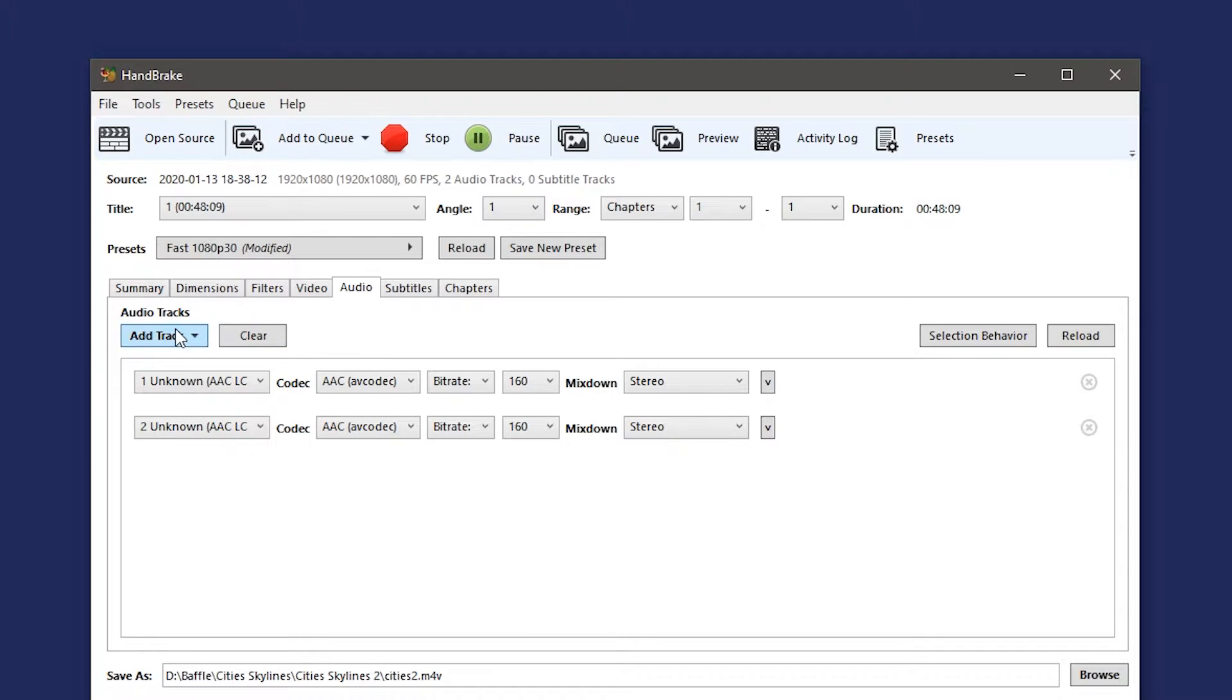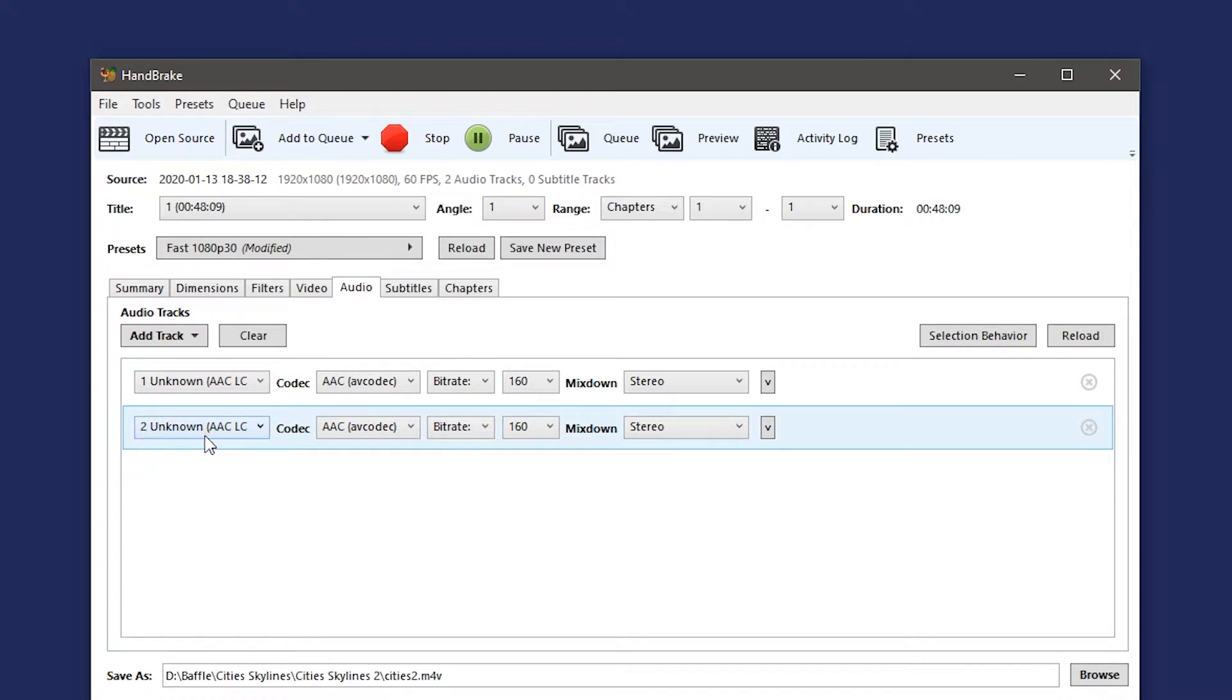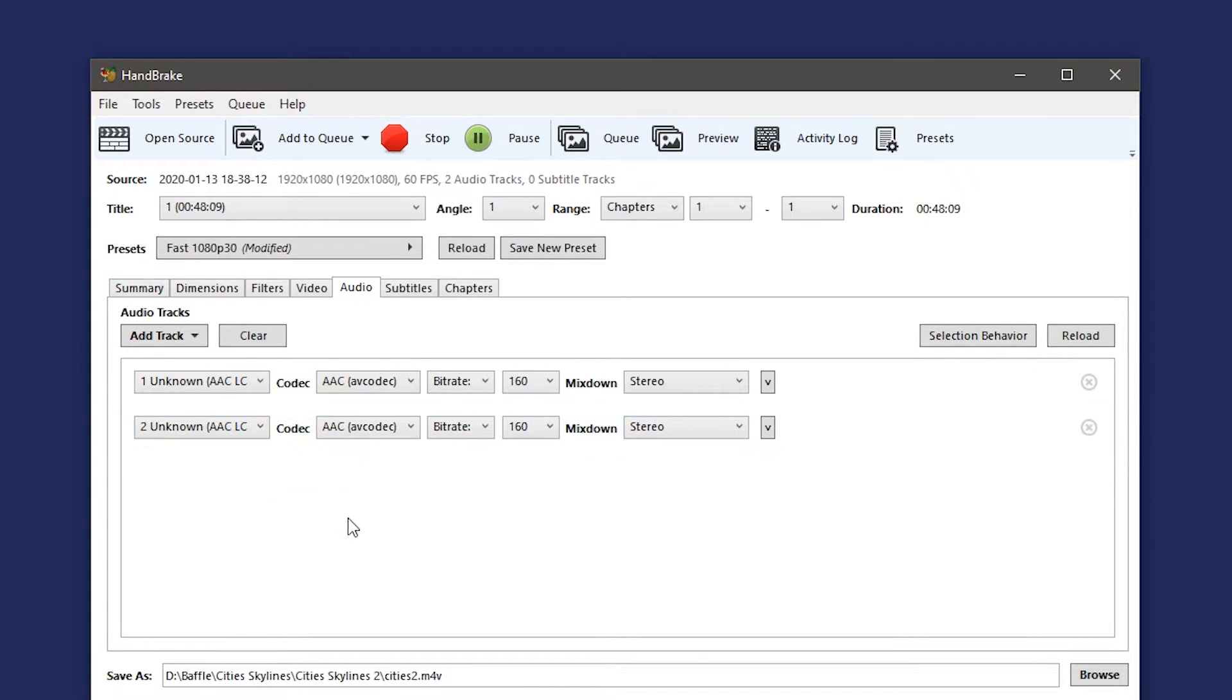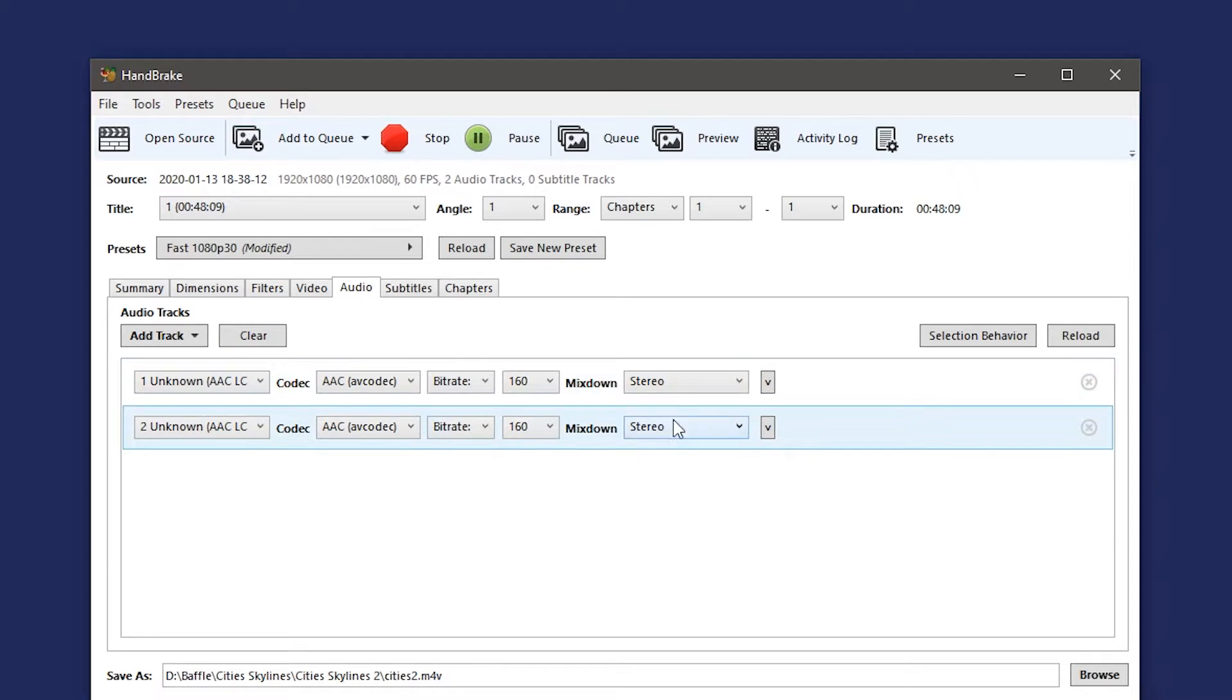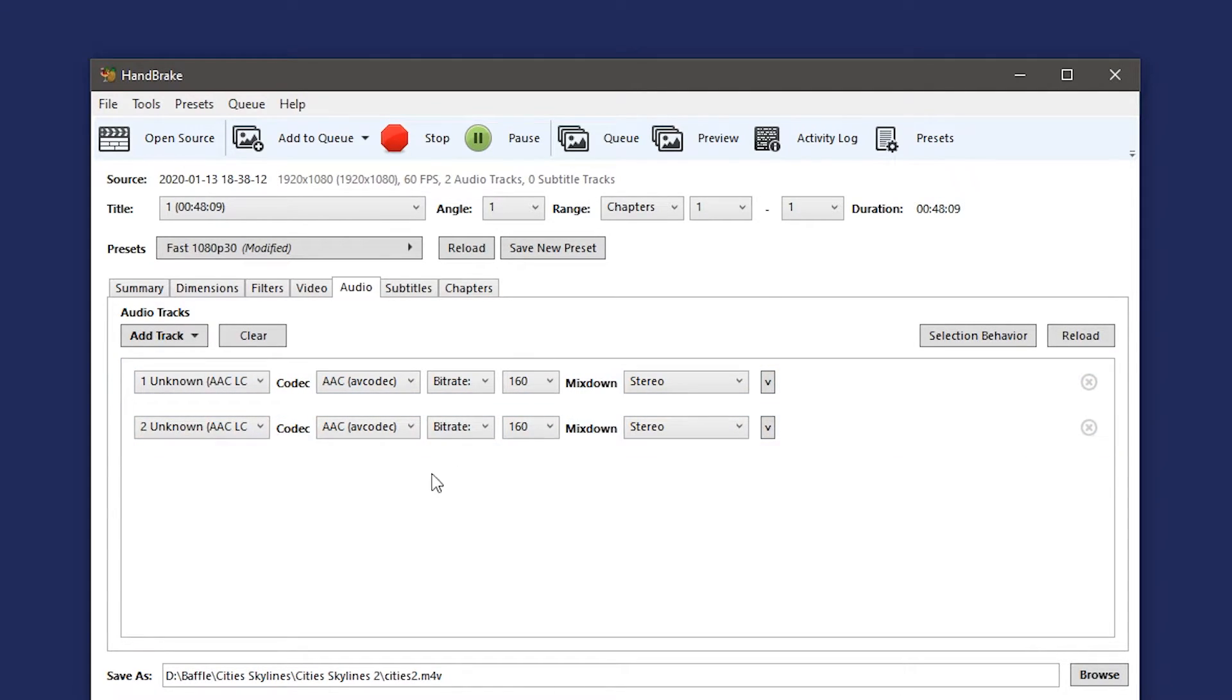If you do have that configured then make sure you select add new track and then select number two from the drop down menu and then this will be either the game audio or the recording audio. So when you import it into Premiere Pro it will be like it was before.